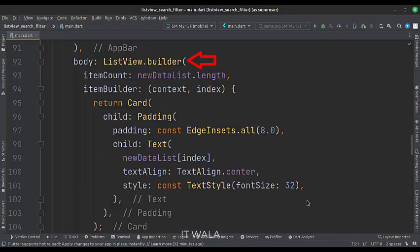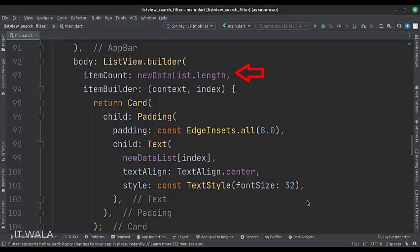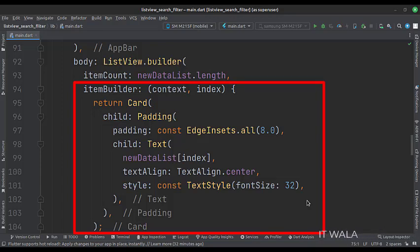The body attribute is set to the list view.builder widget. The item count is set to the number of items in the new data list. Inside the item builder, we design how an individual item of the list view would look like. First, we have a card widget. And inside that, we have a text widget. The value of the text widget comes from the new data list.